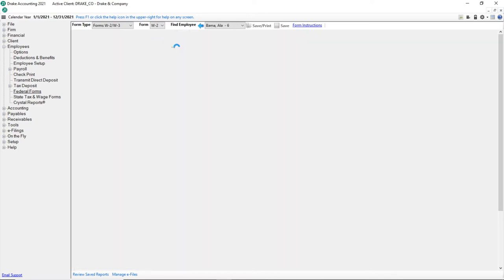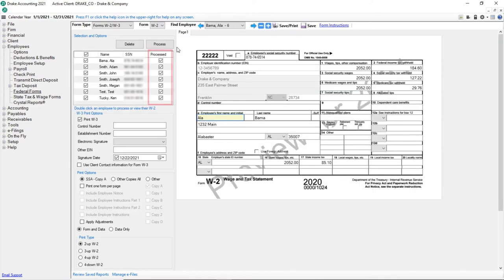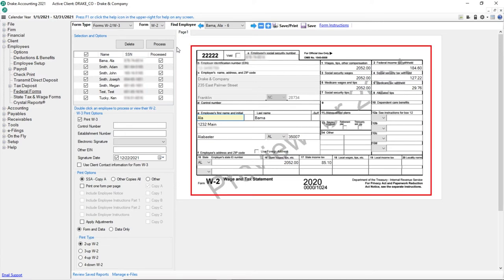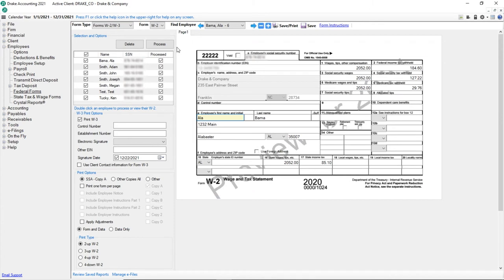The check that appears in the box to the right of the employee's name indicates that the W-2 has been successfully processed. Review each W-2 and if changes need to be made, edit the field within the W-2 form. Do not process the forms again as that erases any edits that were made.